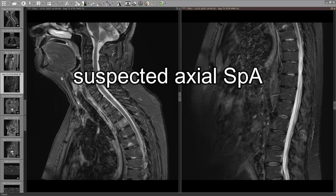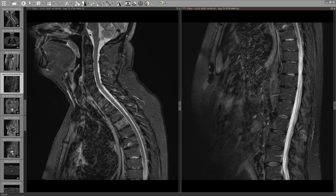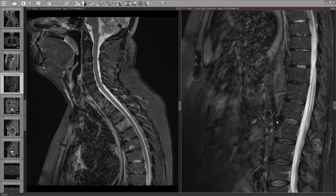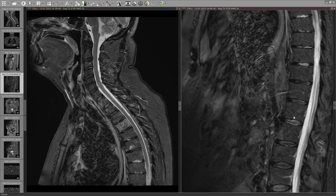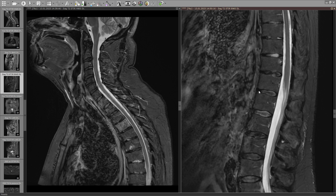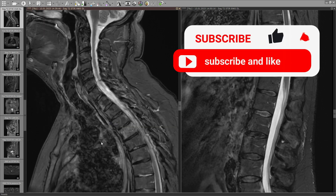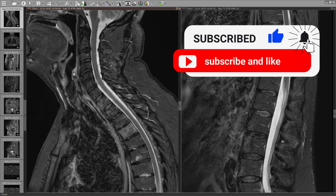This is a patient with a clinical suspicion of that disease and the MRI was done to see what's the actual burden of inflammatory disease. The problem is if you just scroll through quickly and try to find the typical findings that we all learn and know, like anterior spondylitis, focusing on the anterior corners of the vertebral bodies, there are some artifacts which might make things a little bit more difficult.